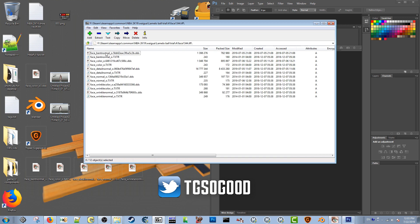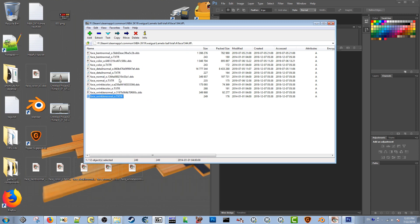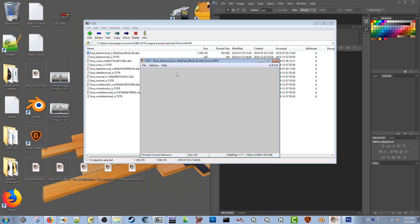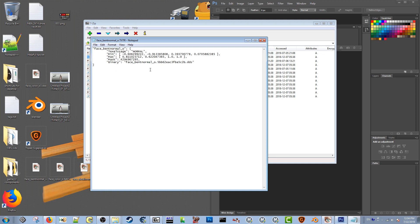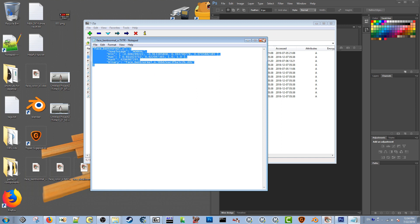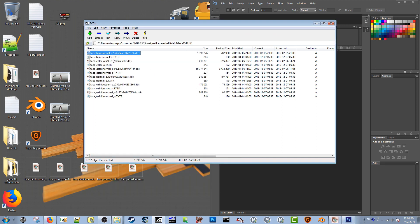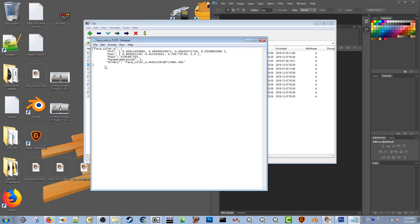What you're going to find inside the face.if file is everything you see here. Everything that ends in the extension .dds is going to be a texture file. Now if you just click on it you might not see anything, so you have to have the correct plugins to view some of these DDS textures. The file called .txtr or .texture is actually the instructions for the game — it tells the game how to use this texture file properly.